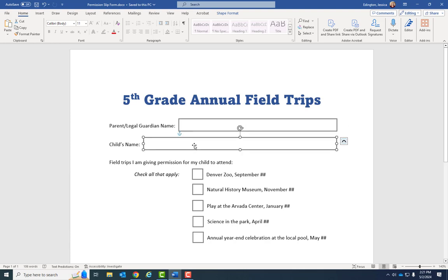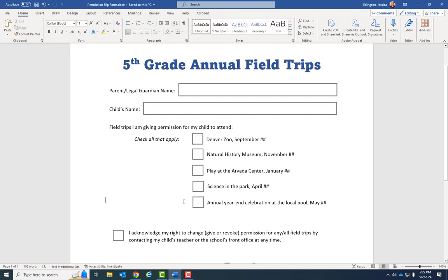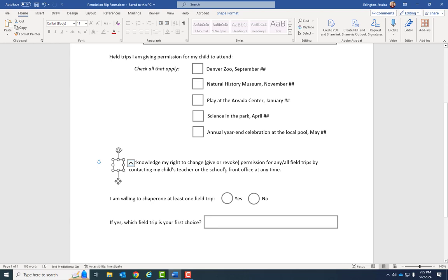Each shape is sized so they align well, which helps people read the form. I also have checkboxes here. A multi-select checkbox means they can select one, a few, all of them, or none at all. Anytime you want people to be able to select zero or multiple options, use a checkbox. Checkboxes are also used for things like 'I acknowledge my rights' or 'I accept the terms and conditions.'